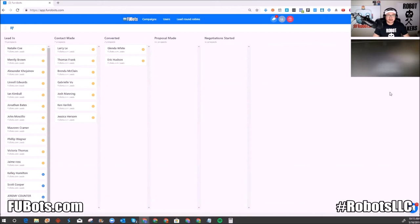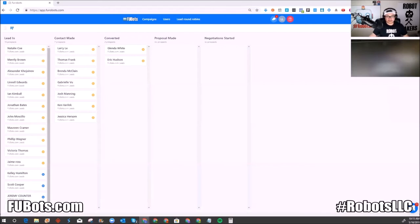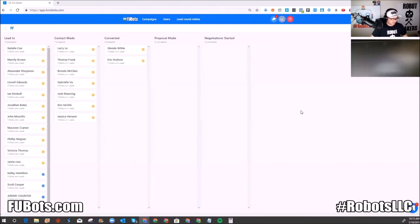Depending on which lead source you're using, I'll do my best to show you what to do. You get a lot of leads from Boomtown, right? Okay, this is what you do. I'm going to go to the bottom right, where there's a little conversation bubble — that's the support chat. I'm going to click that. Just so you guys know, I didn't build the CRM — it was developed by people way smarter than me.